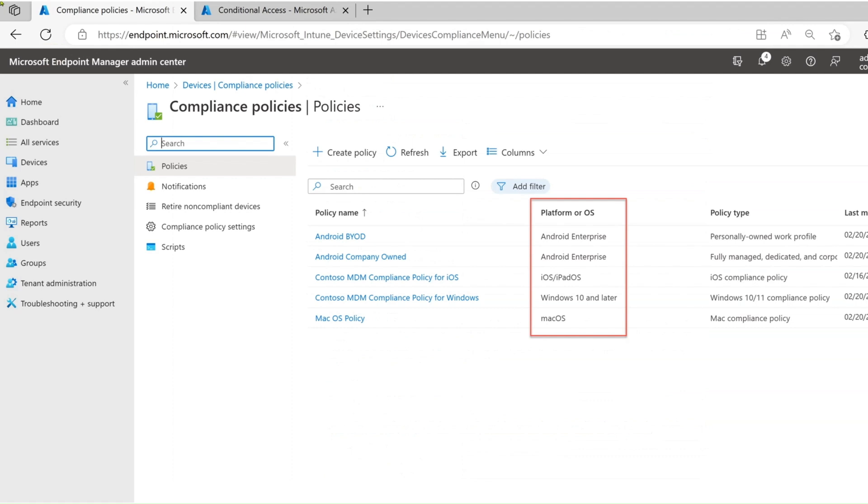Intune administrator can create platform-specific policies and define the requirements to mark them as compliant. The policy then can be assigned to users or groups. This enables the administrator to set compliance policy as per the organization's requirements. Now, let's see how to access the conditional access blade from the Intune admin portal.